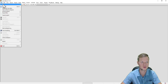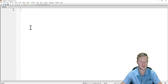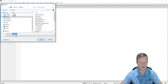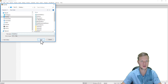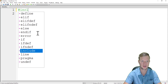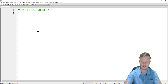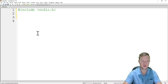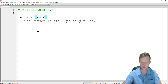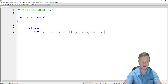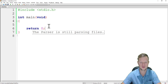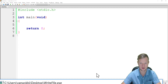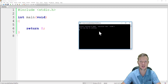In Code::Blocks we will create a new empty file and save it to our desktop. We will call this write_file.c and save it. We start by including our standard input and output library, create our main function, add our return zero statement, then build and run to make sure our program executes successfully — and as you can see, it did.